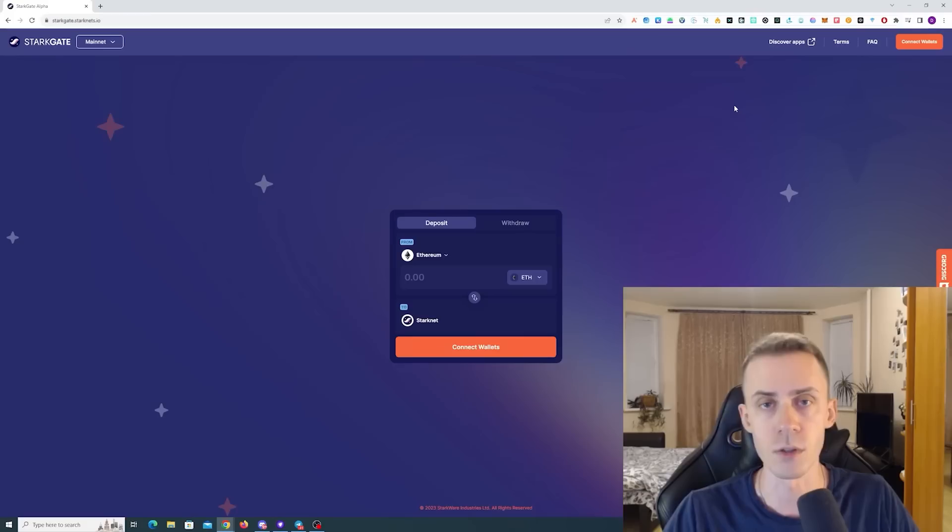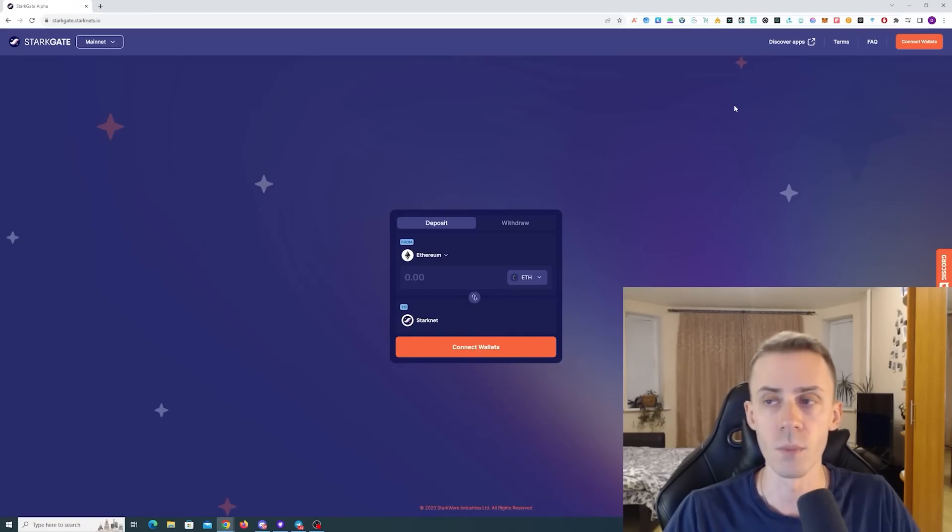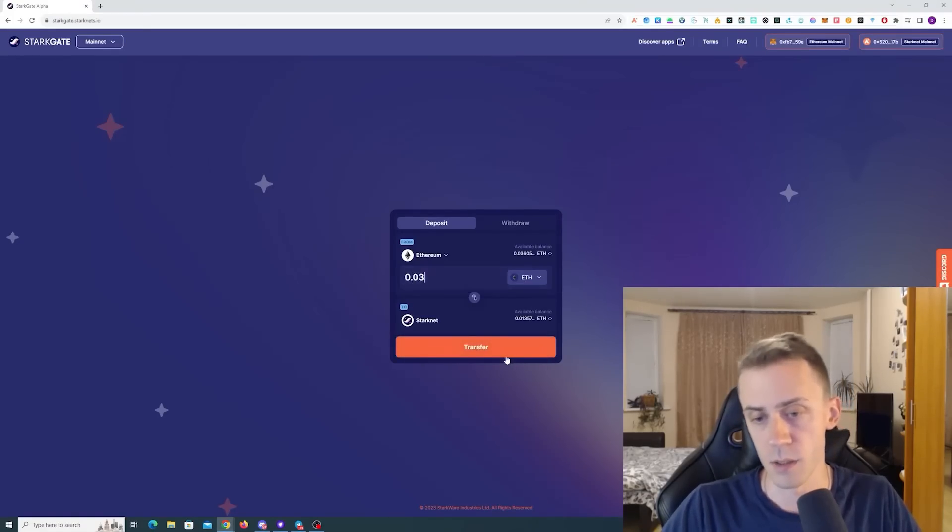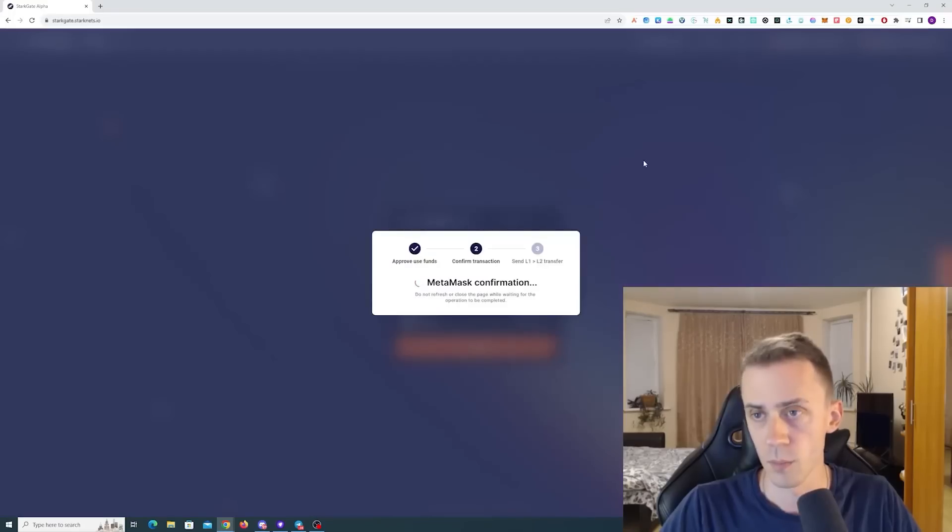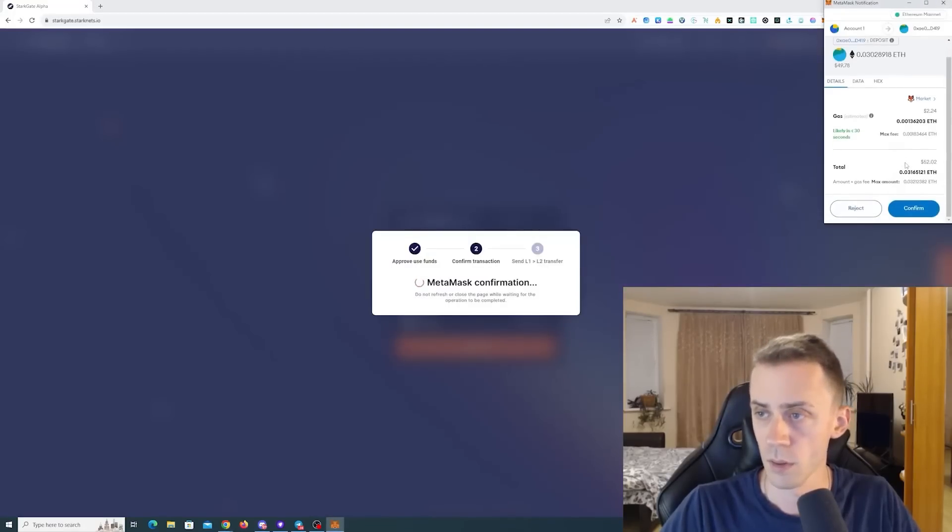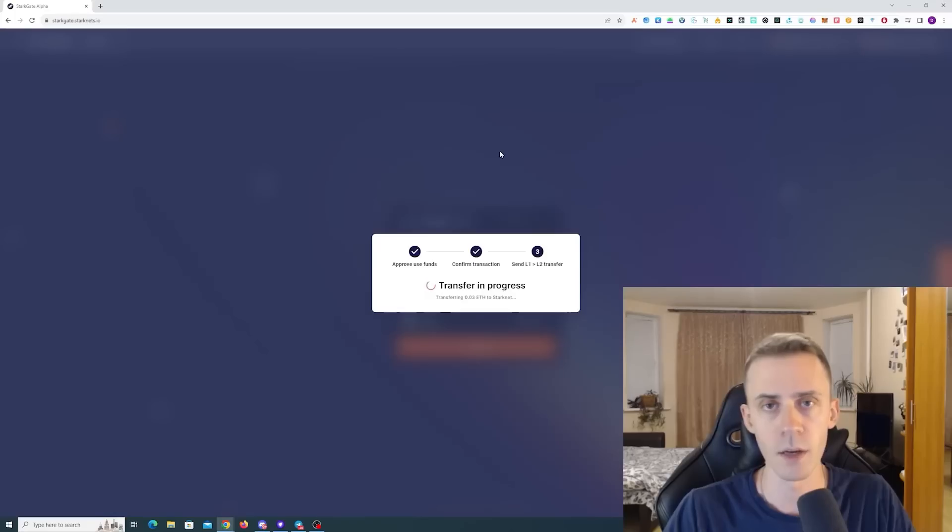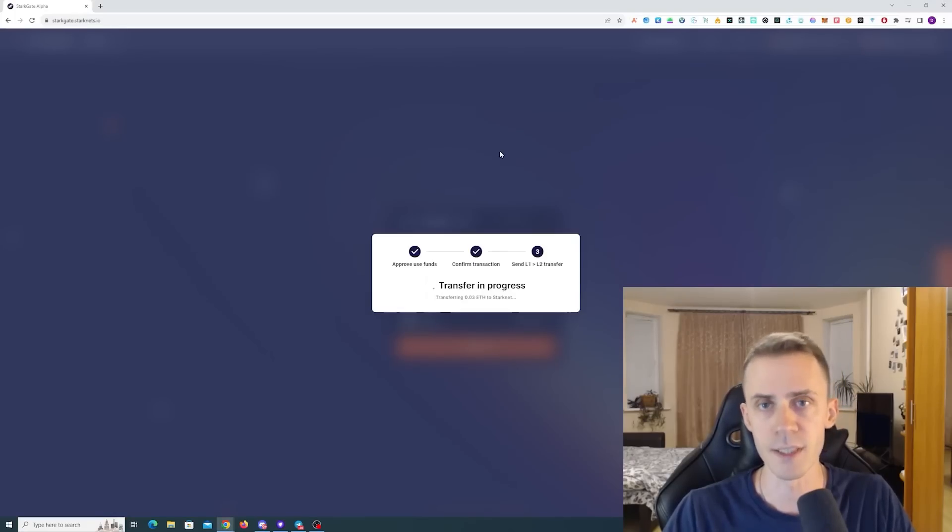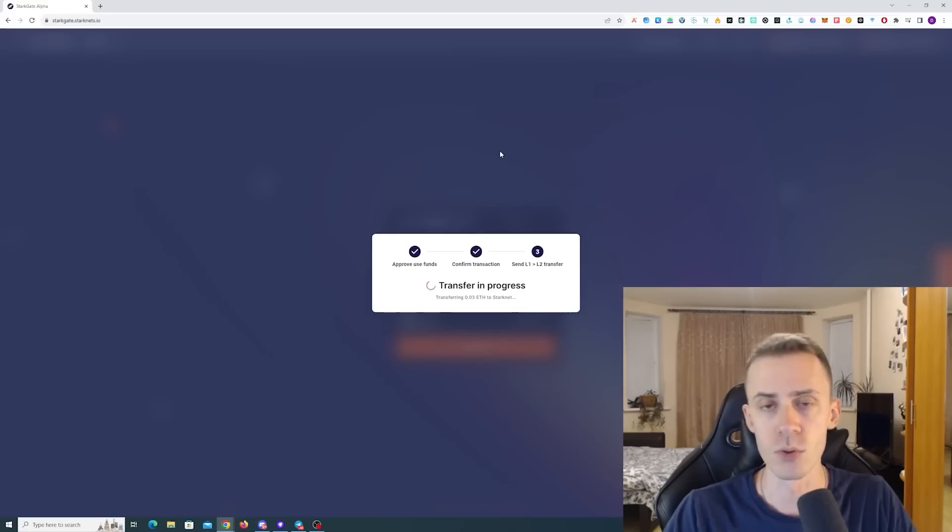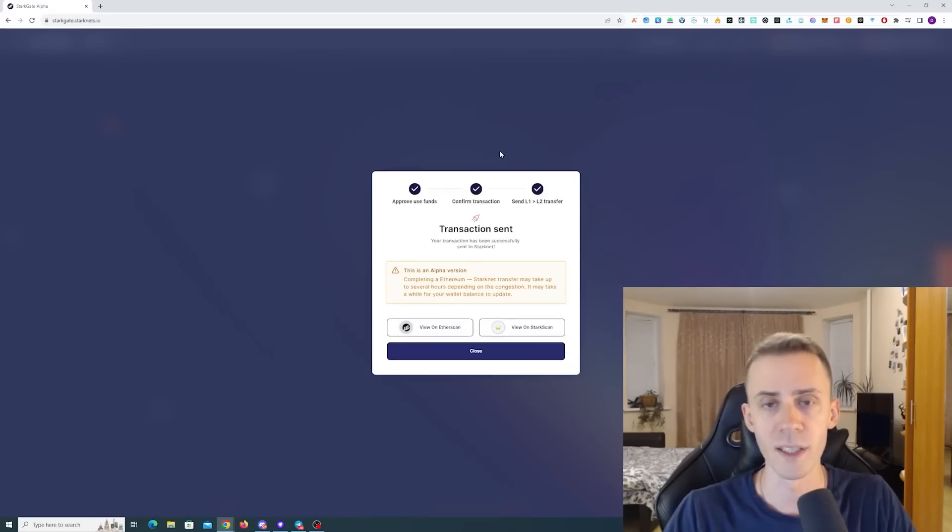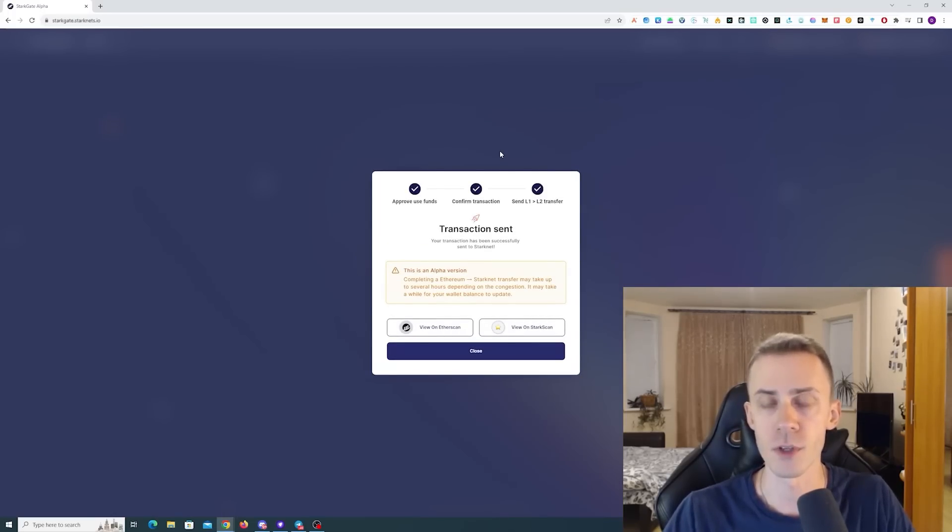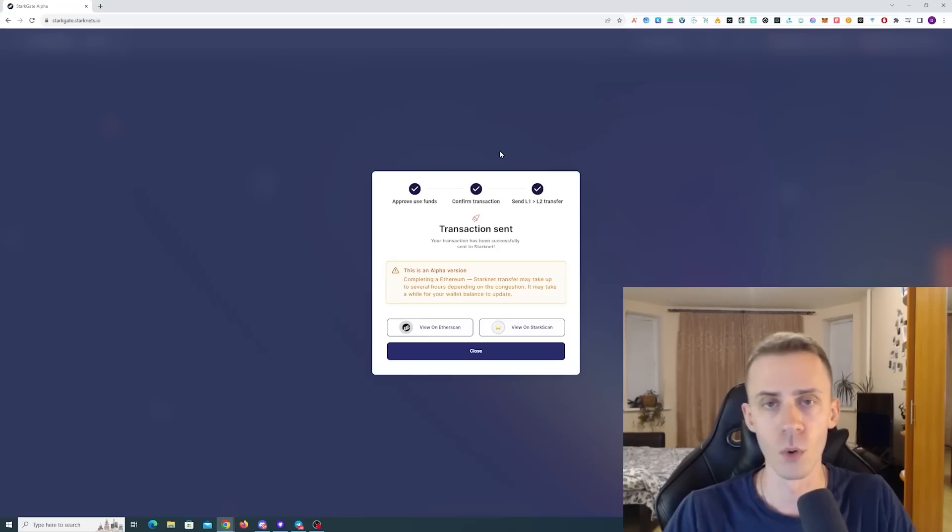To kick off transactions on Starknet, we need to use some bridges. I will actually do one transaction here. The process is pretty simple as usual, and I recommend using the native bridge at least once. Since it's on Ethereum mainnet, better use it when gas is low.